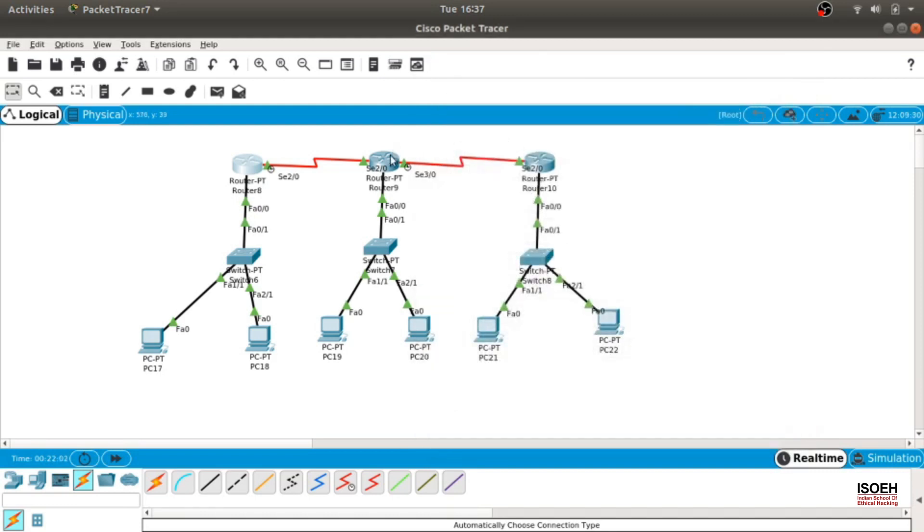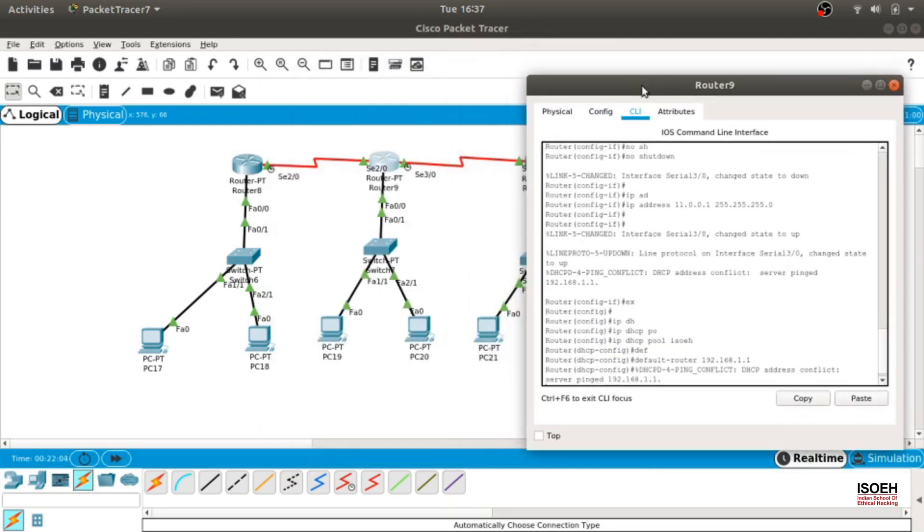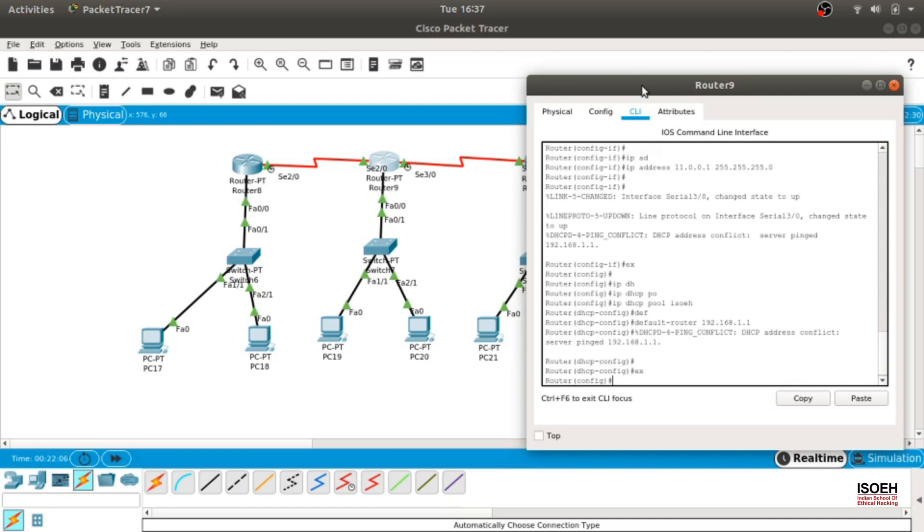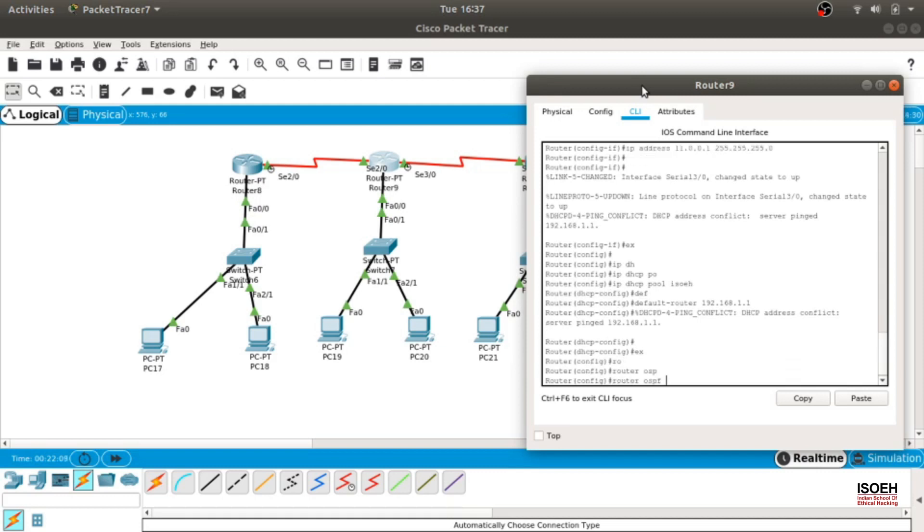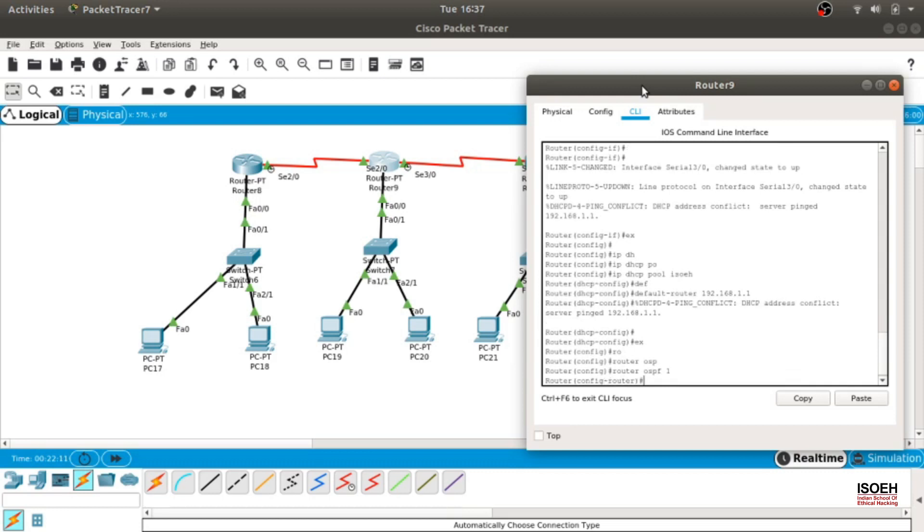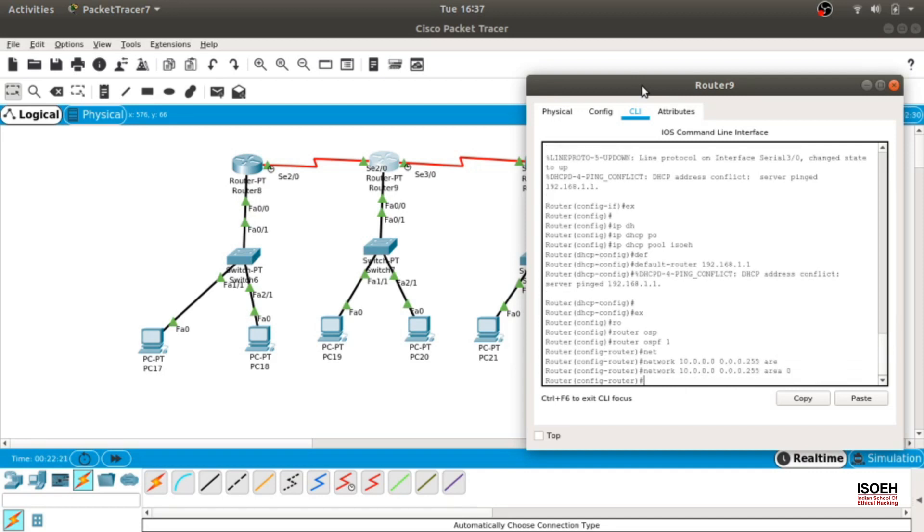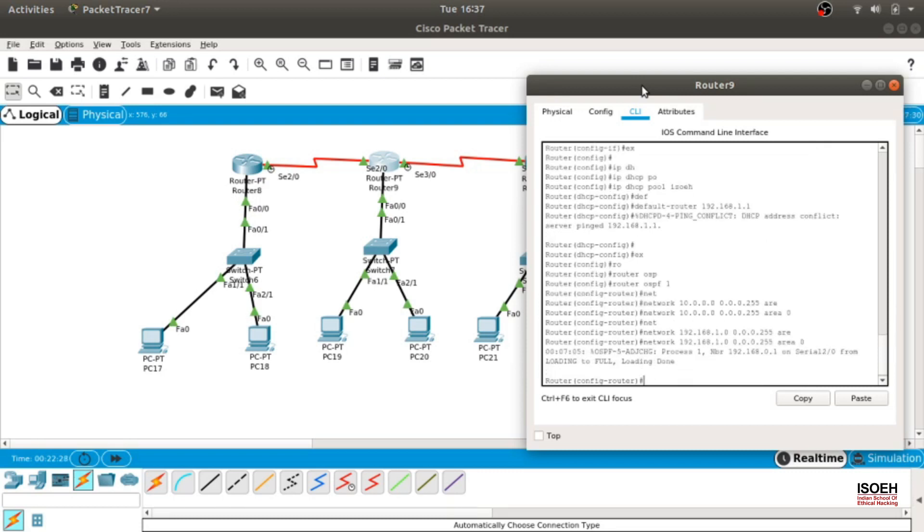Let's do the same thing for the second router. Exit, router OSPF, put any number, I am again putting 1, doesn't matter. Network. Now directly connected networks are 10.0.0.0 and the wildcard mask is 0.0.0.255, area would be 0. And the network is 192.168.1.0, wildcard 0.0.0.255, area 0. Yes, as you can see, it went from full to loading to full.